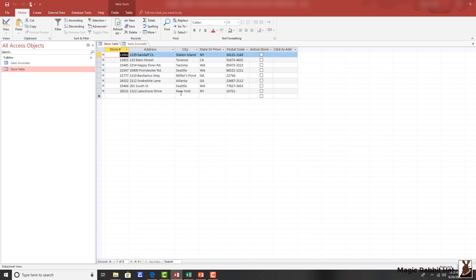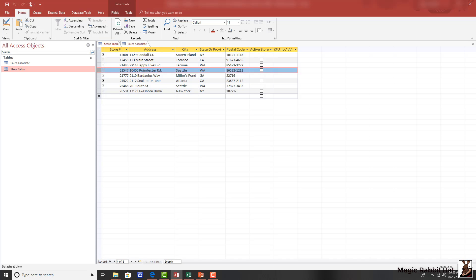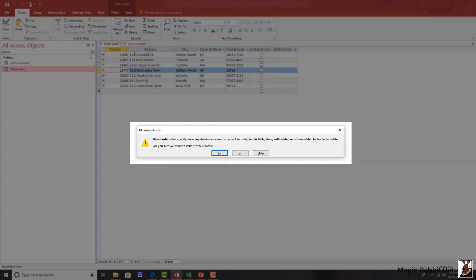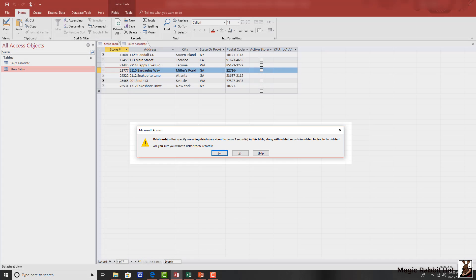If we return to the store table, and we were to delete the store number 21547, we'll receive a message that because of the cascading deletes, we are about to lose this record and any related records in the associate table.